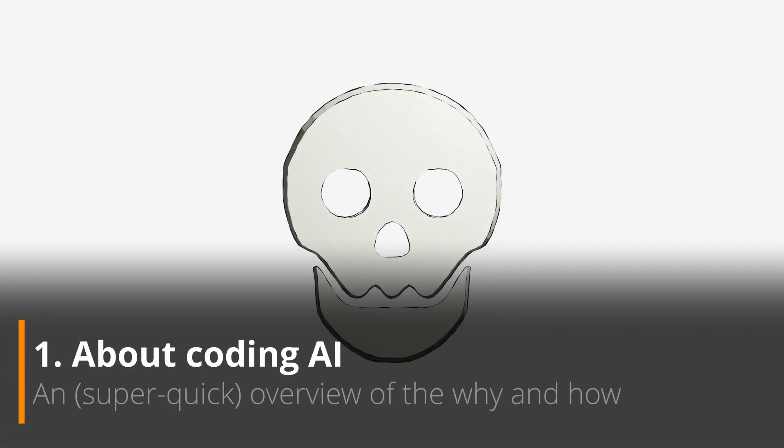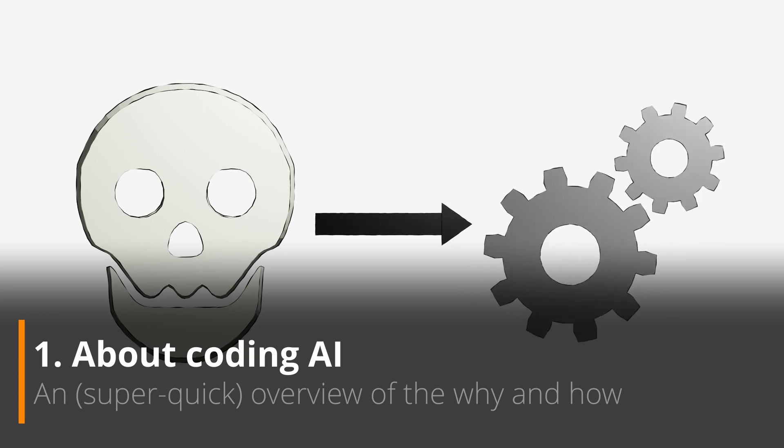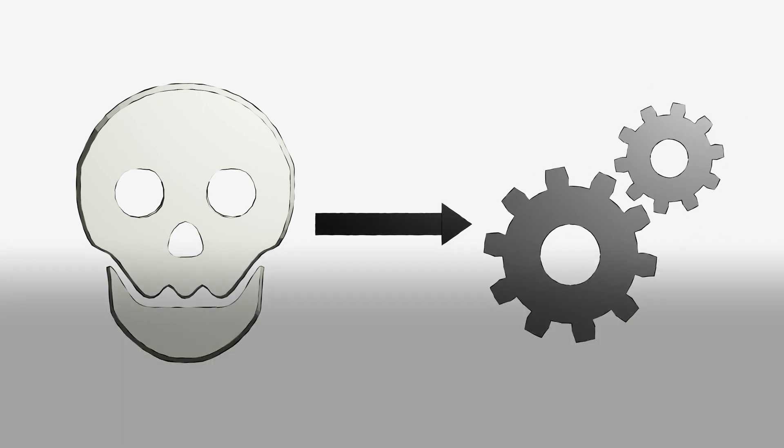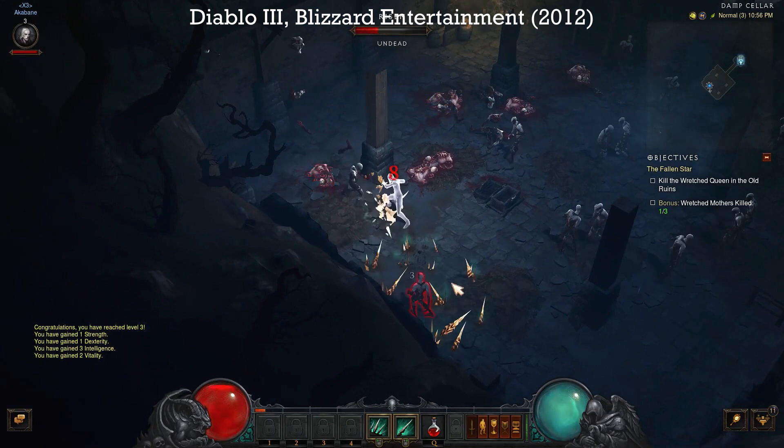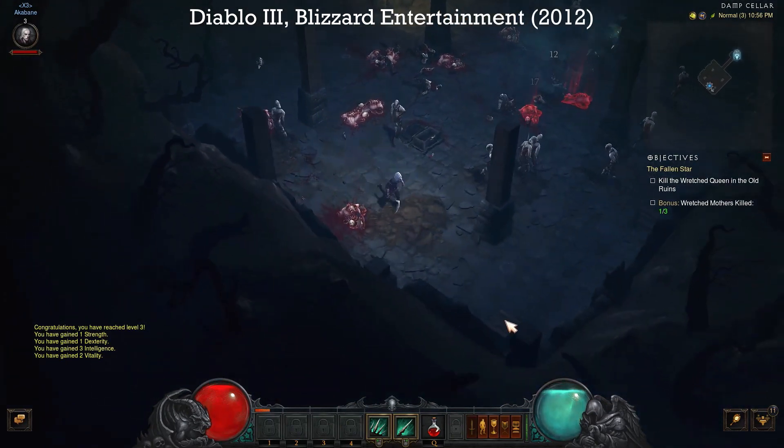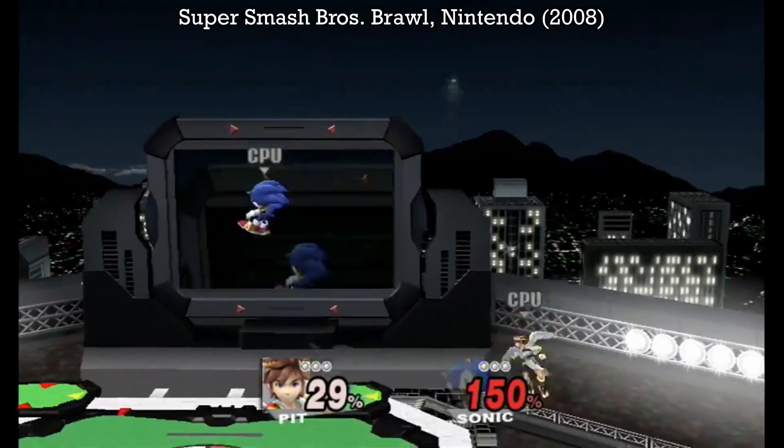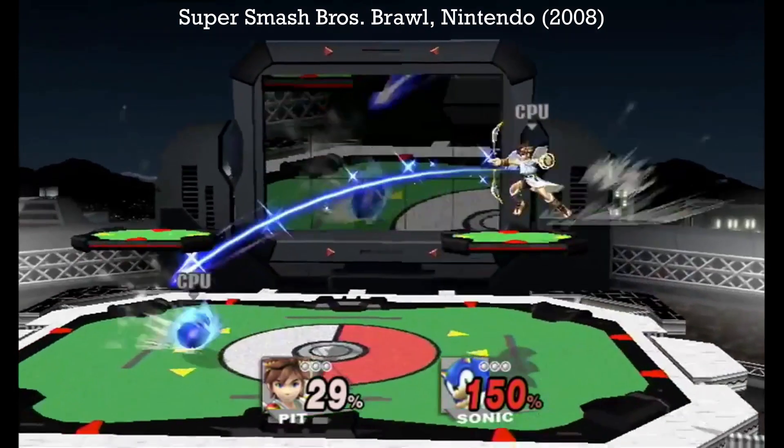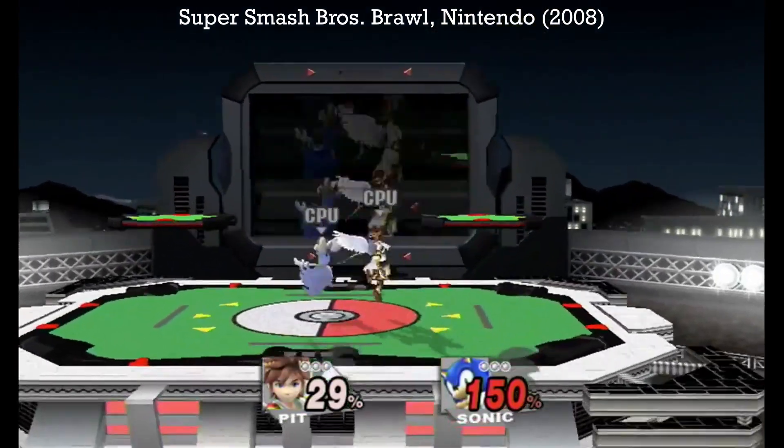When you develop games, you'll often need to give your characters and monsters a very basic form of intelligence, so that they can patrol around, chase your hero, or even mimic more complex human behaviors, and replace a real opponent during training.